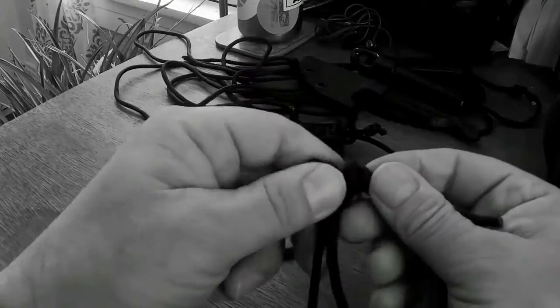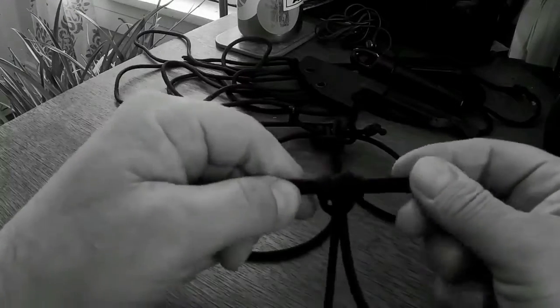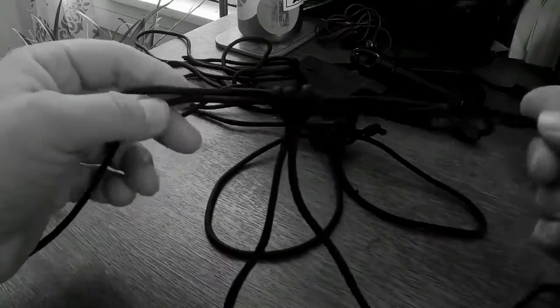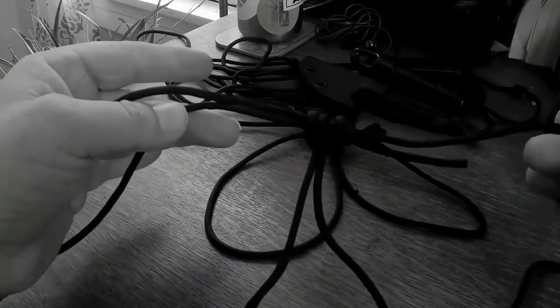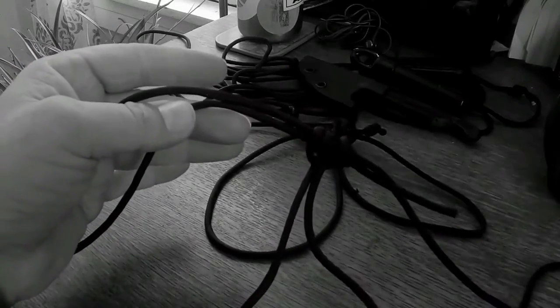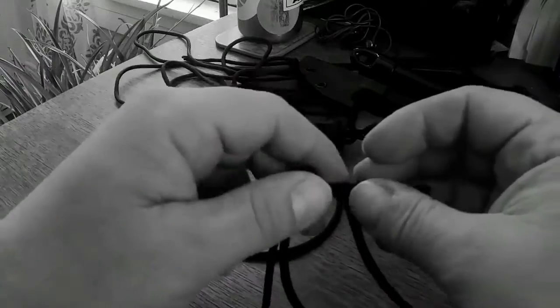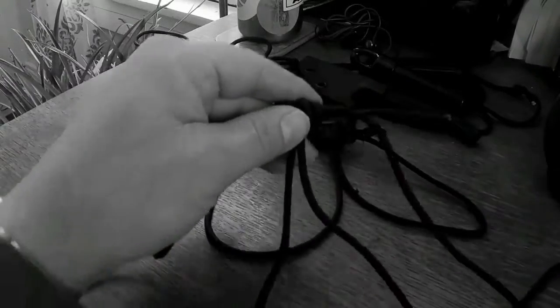Pull that and I just tightened it with my teeth there, and now you got yourself a harness knot that you can use, fully adjustable, to hide anything you want under your clothes.